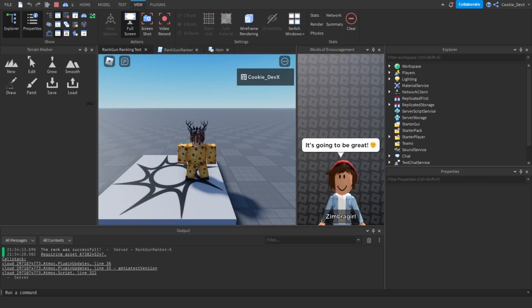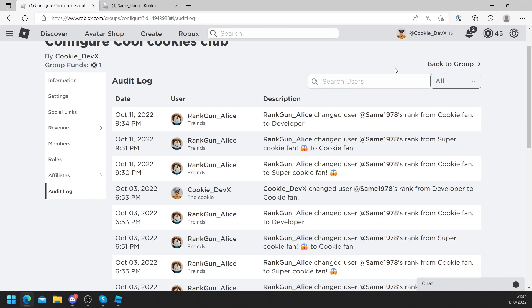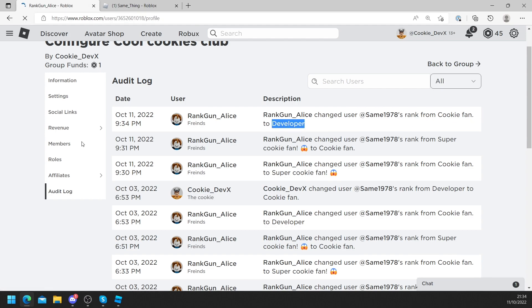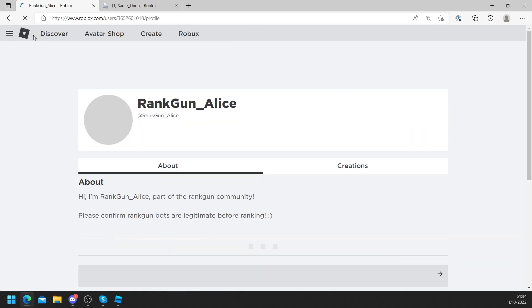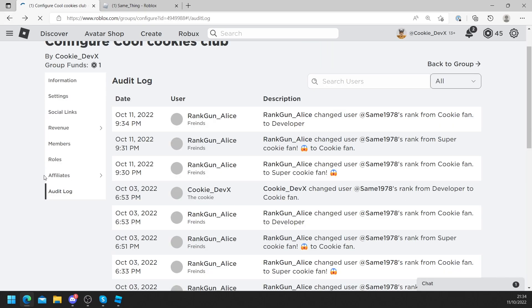Okay so it's loading right now. Hopefully it's going to execute that script and as you can see the rank was successful. And now let's just have a look over in our audit log and as you can see, same was changed from Cookie Fan to Developer. And now I'm going to manually demote the user.